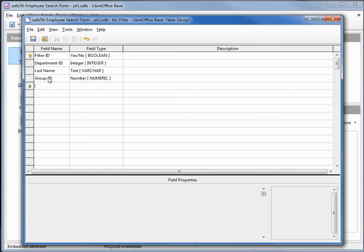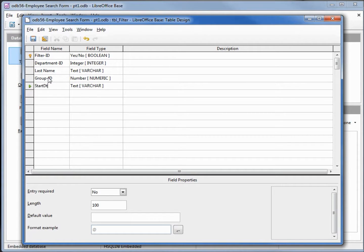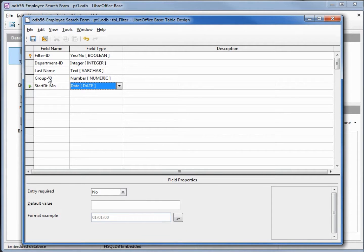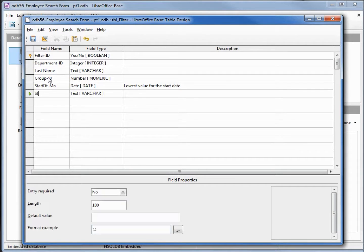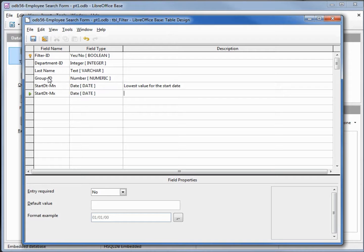We're also going to add in StartDateMin. We want this to be a date, so I'm clicking D on the keyboard — this will be the lowest value for the start date. We're also going to add in StartDateMax, which will also be a date and will be the highest value for the start date. I will save the table.